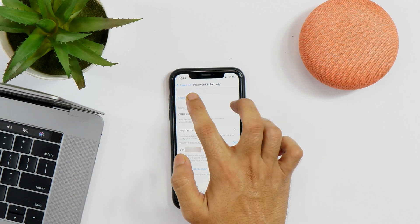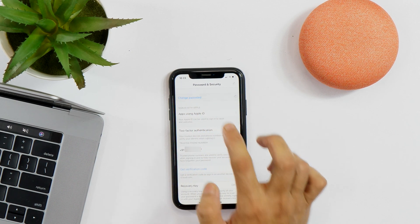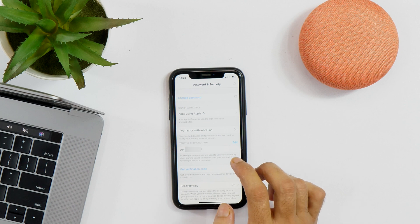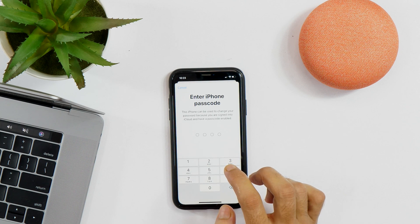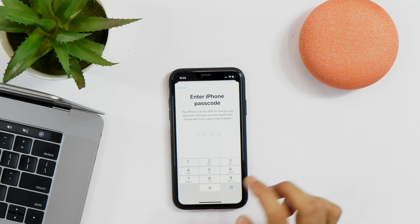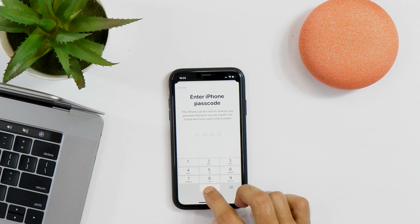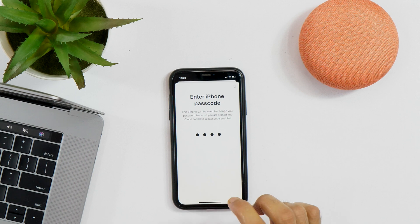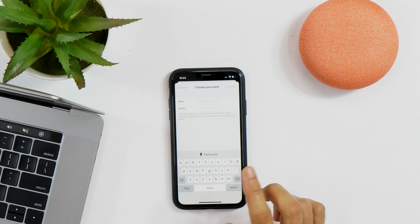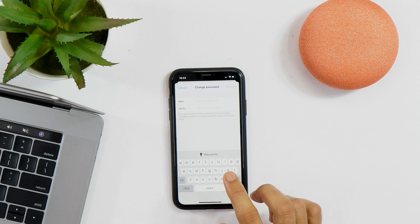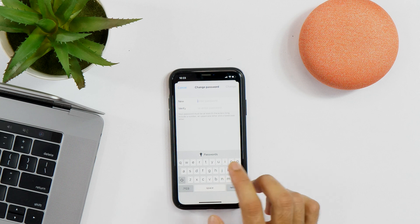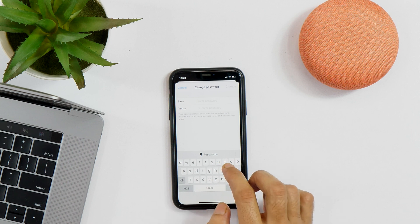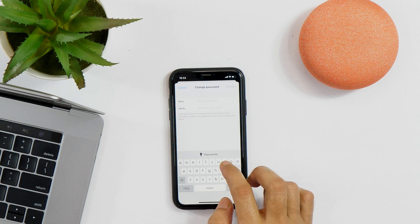You can tap here and it will ask for your iPhone passcode. Simply enter your passcode and after that you will get the option to enter a new Apple ID password. So, enter that.